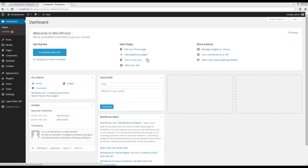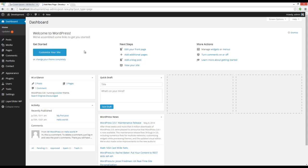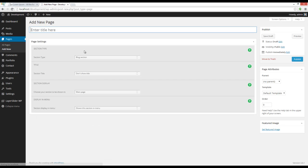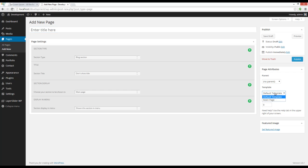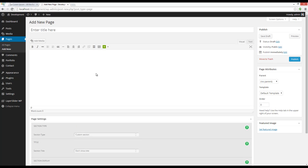Hey guys, in this video I'm going to show you how to use custom sections. First thing to do is go to Pages > Add New. Here you have to set the template on default template and choose custom section from the section types.